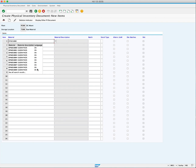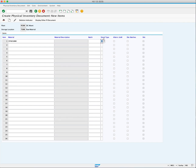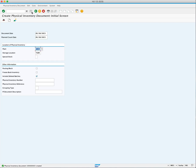For stock type, click from the match code and select 1 for warehouse. Once we've entered the materials, we can click the Save button to create the physical inventory document. The system will provide a success message confirming that the document has been created and assigned a unique number.